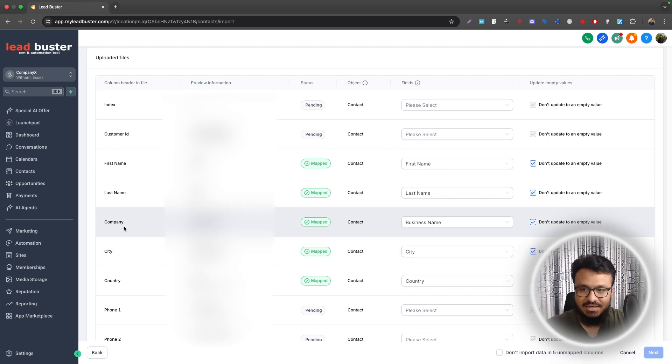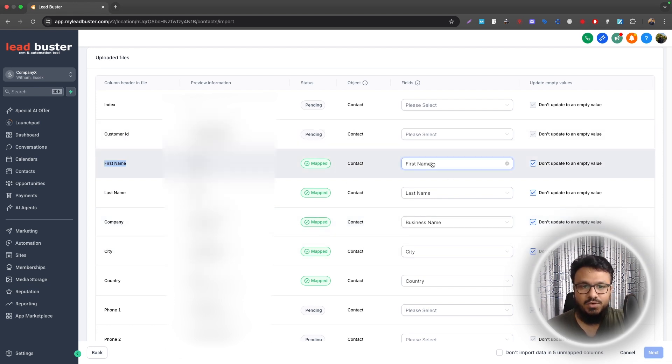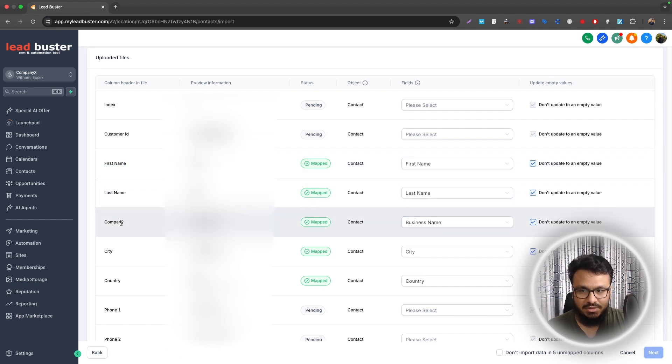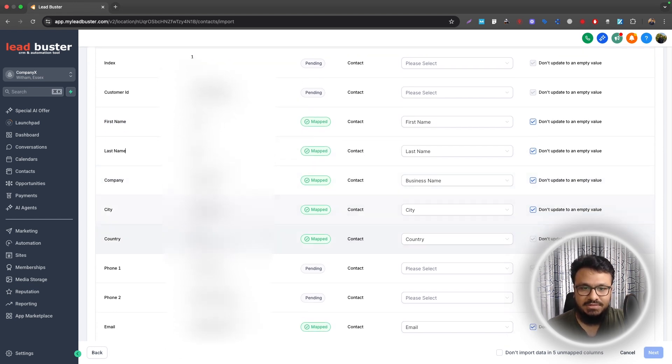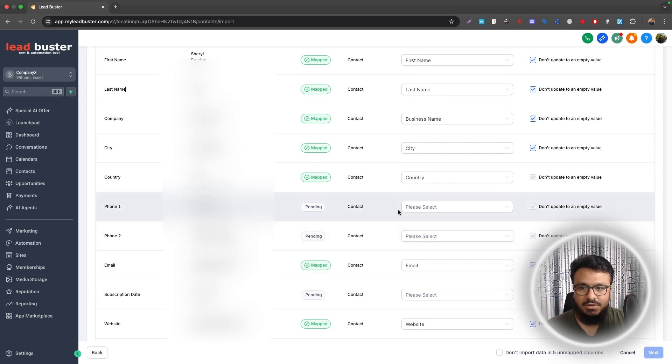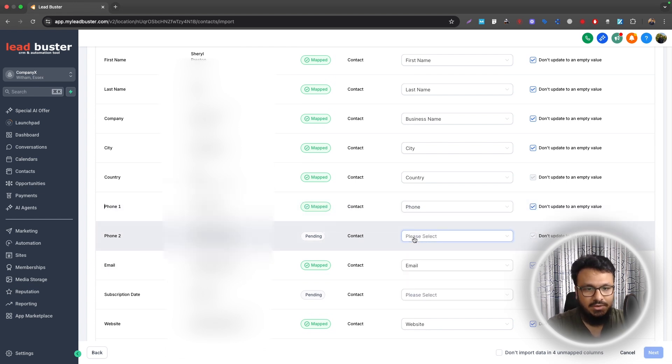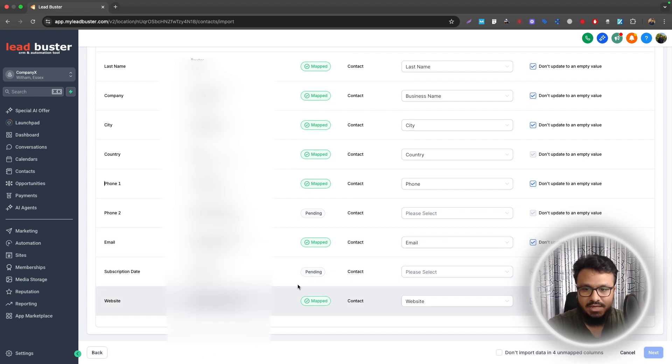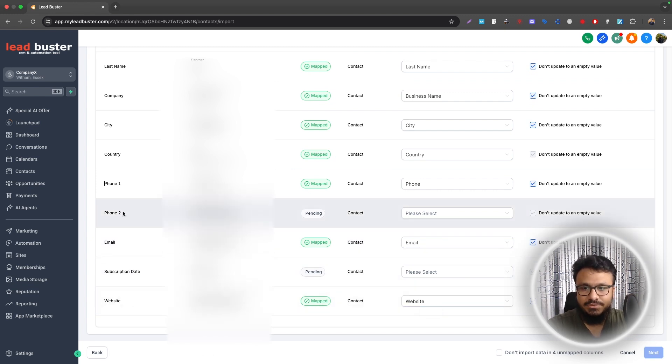So column header, these are the column names: Index, Customer ID, First Name, Last Name, Company. These are all in the CSV file. So I want to map the First Name column with the First Name field in Go High Level. Same thing for Last Name, same thing for Business Name or Company, City, Country, Phone Number. So I'll just do Phone here and Phone 2 I can just ignore that. And Email will be Email.